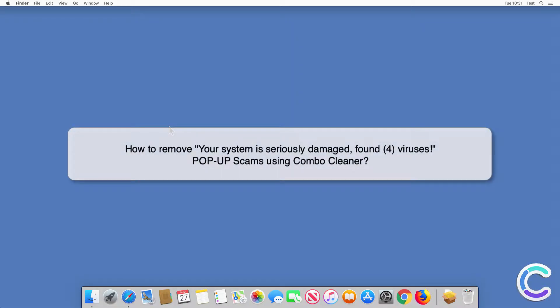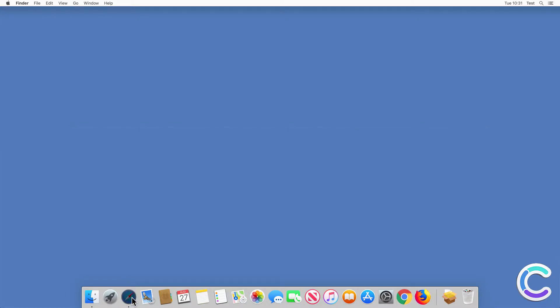In this video we will show you how to remove 'your system is seriously damaged, found for viruses' pop-up scams using Combo Cleaner.